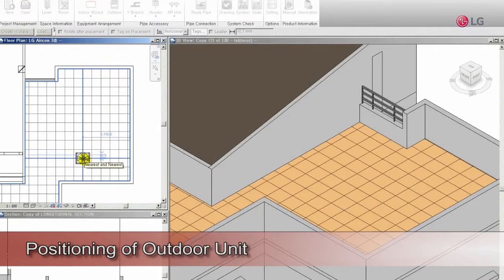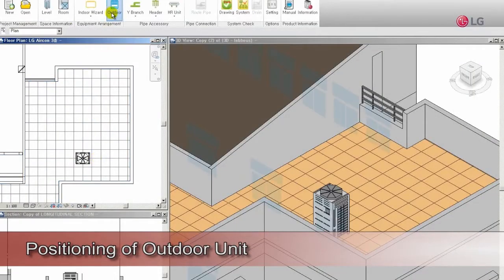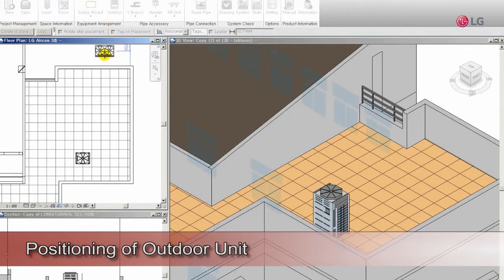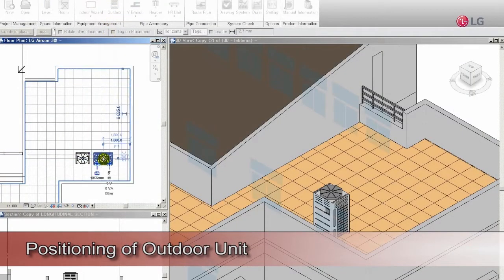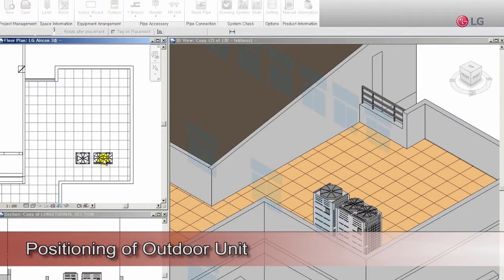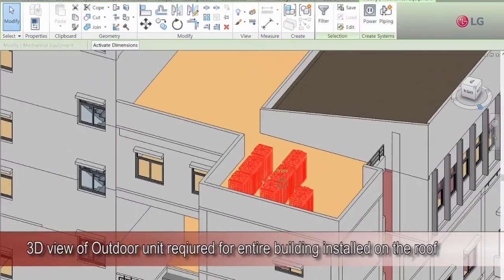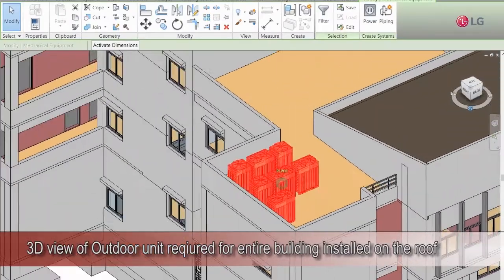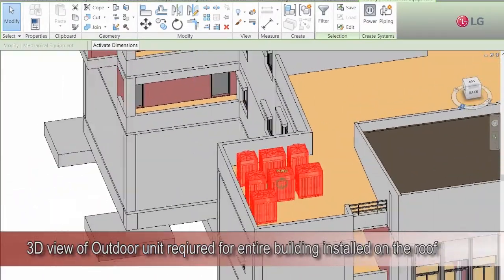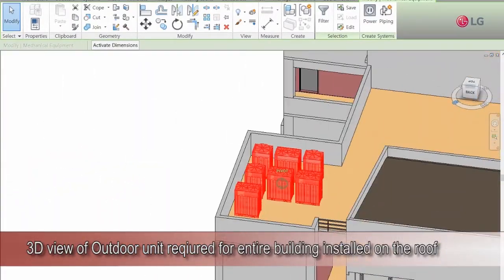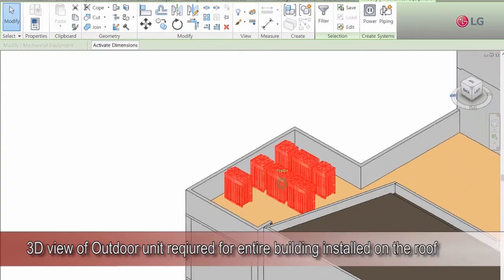An outdoor unit can be installed in the user-specified location. An outdoor unit needed by the entire building is installed on the roof.